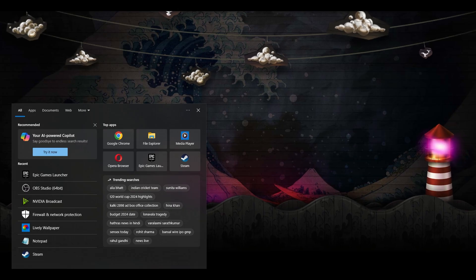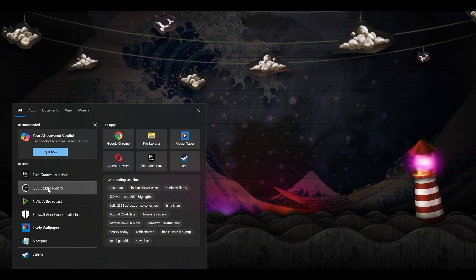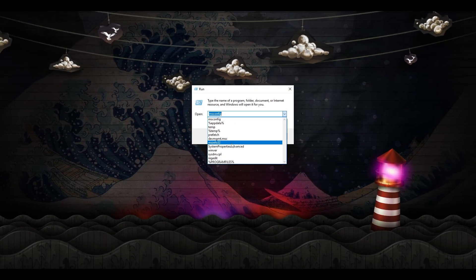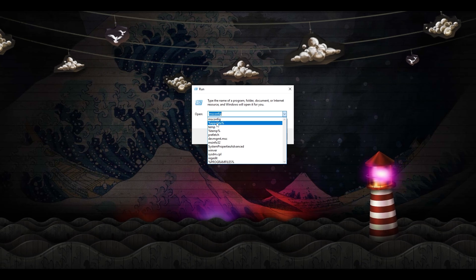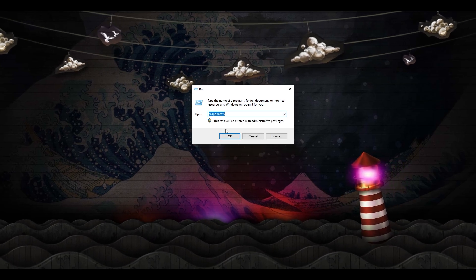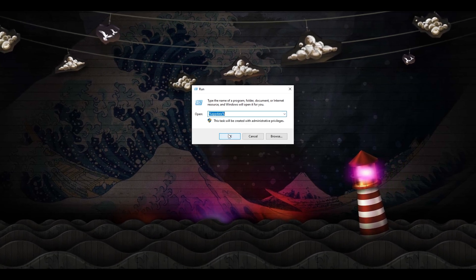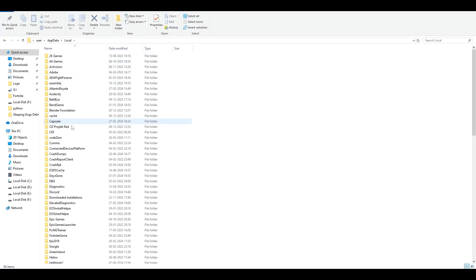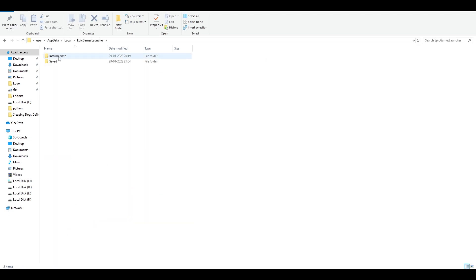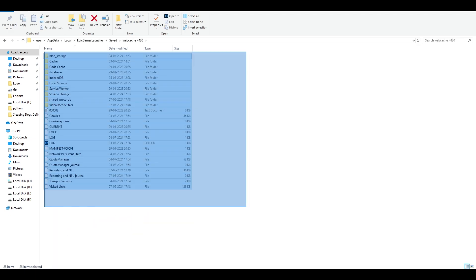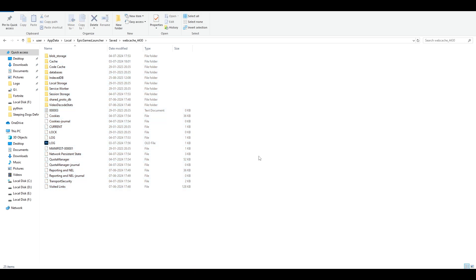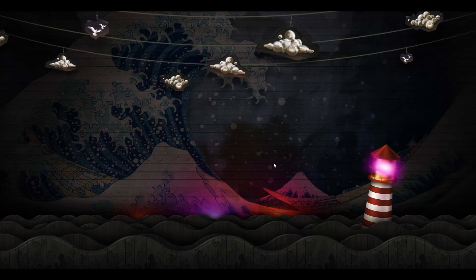Third step, in the search bar, type in 'Run'. You have to put a command which is percent AppData percent, then click open. Go to AppData local, find Epic Games Launcher saved webcache. Now, all these are cache files which are not required by Epic Games Launcher. You can select everything and delete it. What this will do is delete whatever cache files are present for your Epic Games Launcher, and your Epic Games Launcher will restart. Then try signing in and see if that works.